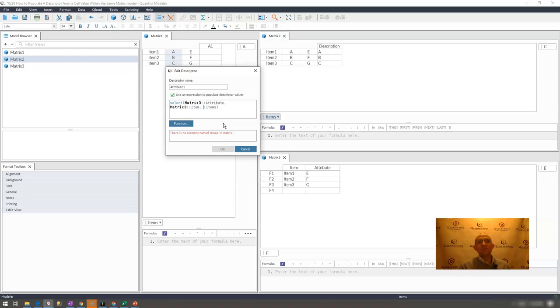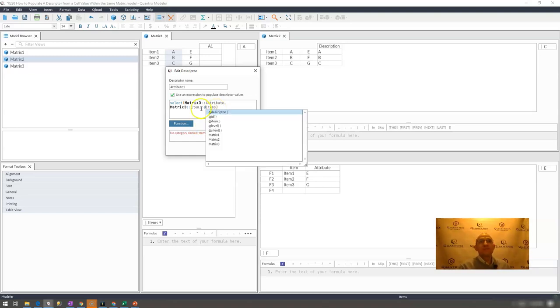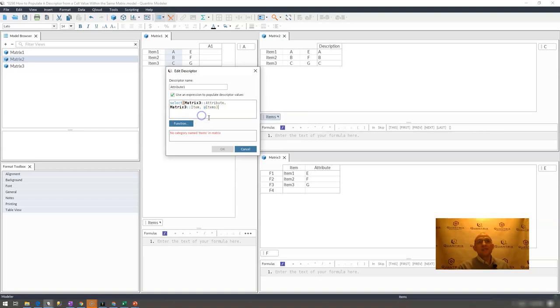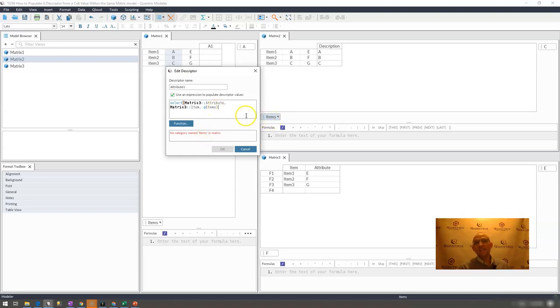I think if I were to delete this here and simply put at items, it doesn't like that. It says no category named at items in matrix. It could be a little frustrating. You could say, yes indeed, I do have something called items. Why aren't you recognizing it? It's because you also have items over in this matrix as well.